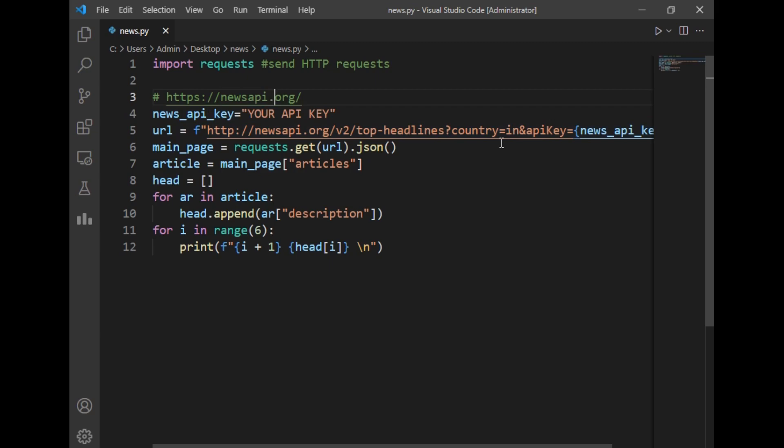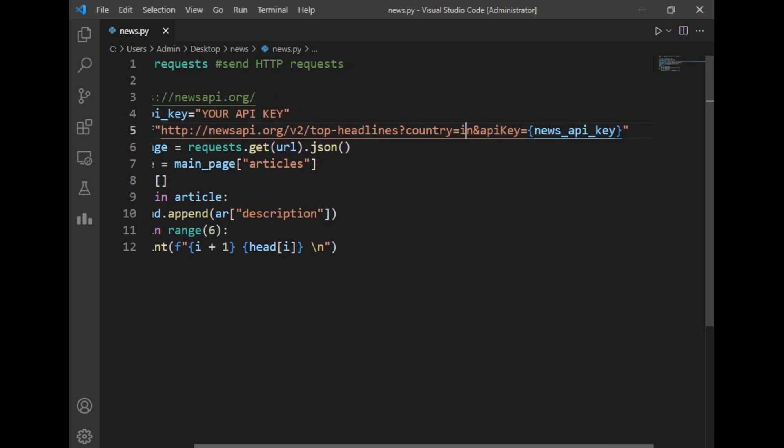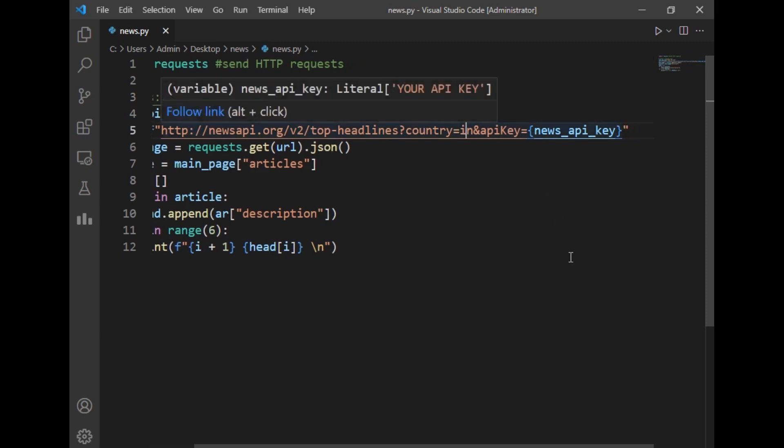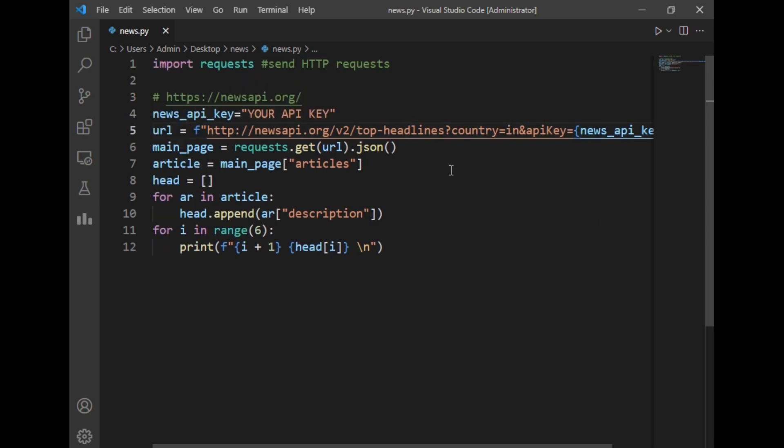If you want the details of any other country, you can just write the name of that country here. And after that at the end I have just passed this news API key here. Don't worry, I will share these two links in the description below so that you can create your own news application.